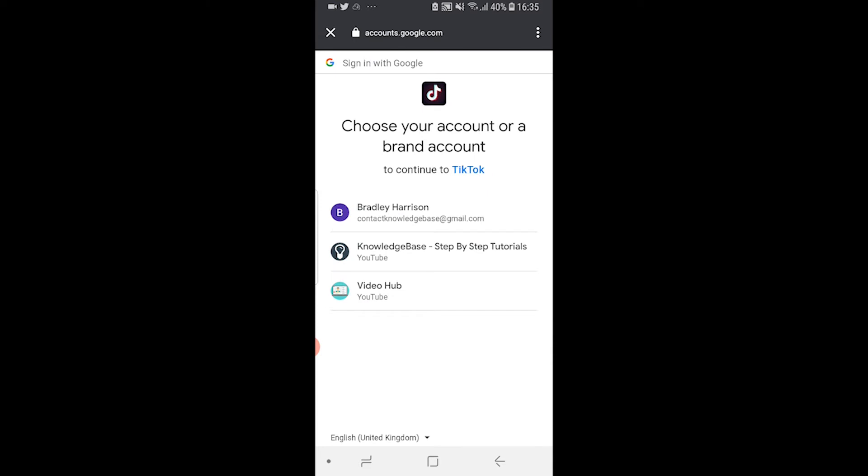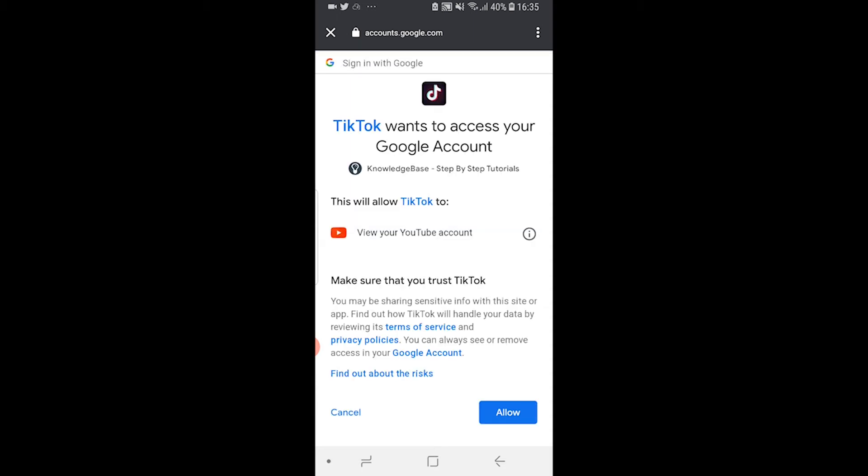Once you've clicked on the email it's going to ask you if you want to sign in with your actual account or a branded account. I'm going to choose my branded YouTube account here.